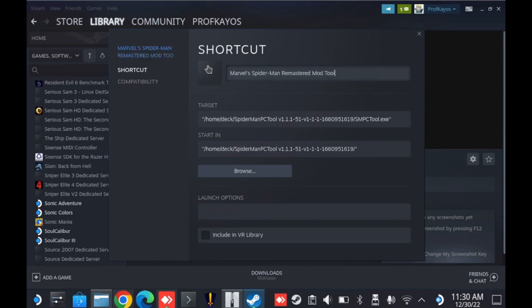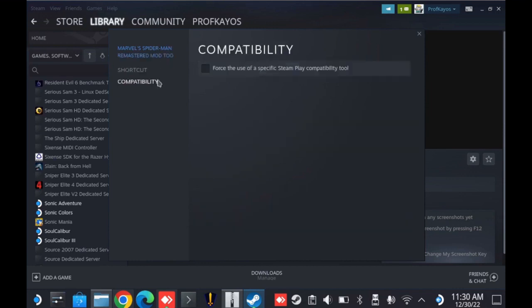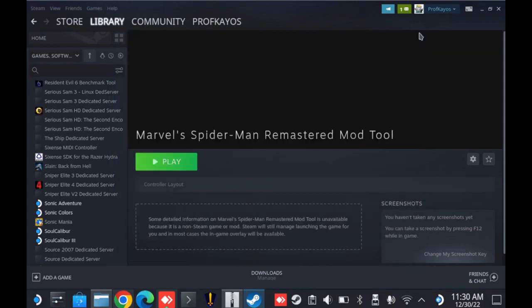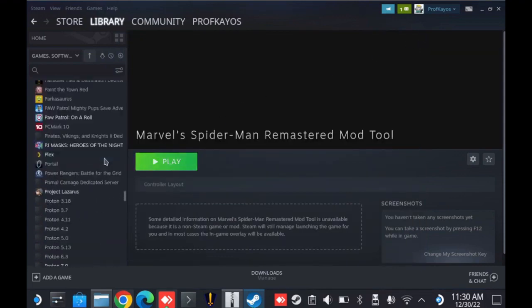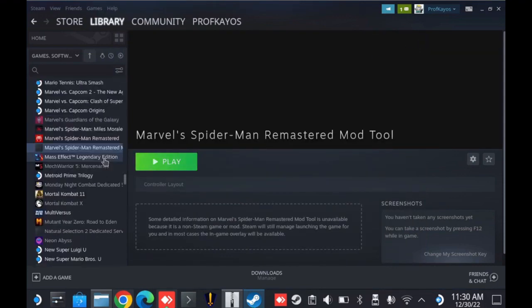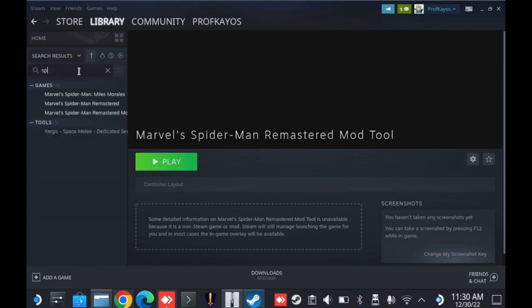And then the most important thing is to go down to compatibility and enable force the use of a specific Steam Play compatibility tool. I use Proton Experimental. The stable version should be just fine. The important thing is to get it to launch from Proton. So now I should see it organized up here with my Spider-Man items. If I search for Spider, there she is. And I'm going to go ahead and launch it.